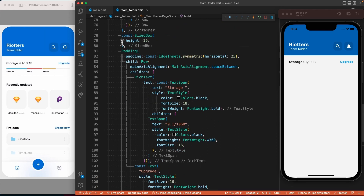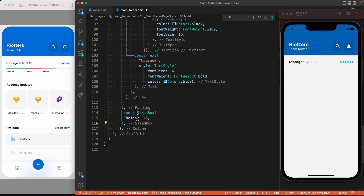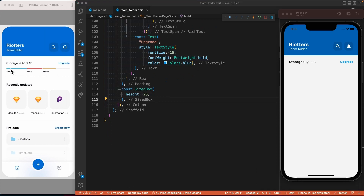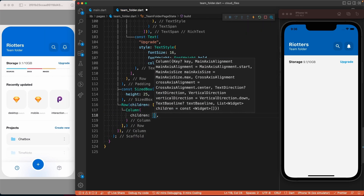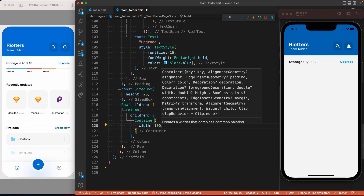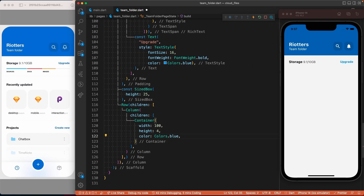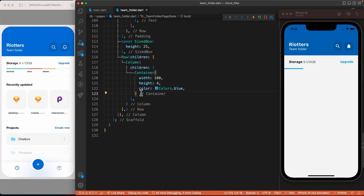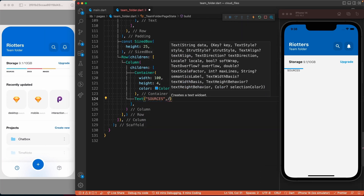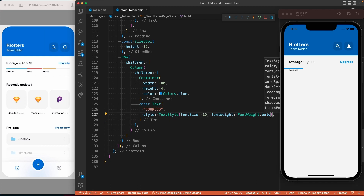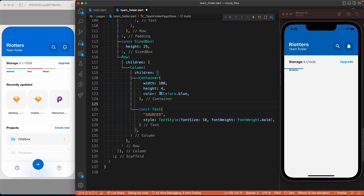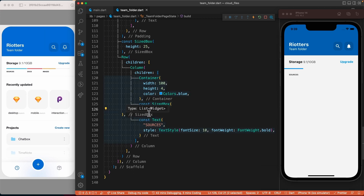Before we move to the second part of this section, let's add some white space using the SizedBox widget. To create this visual, we will consider it as a row of multiple columns, and each column will contain a container and a text widget. We'll create the row and inside it add the first column. Let's add the container and give it a width, a height, and a color, then create the text widget below the container.